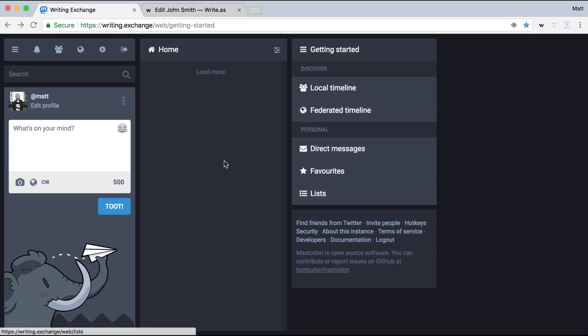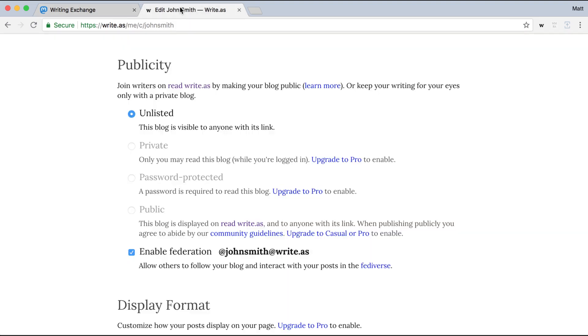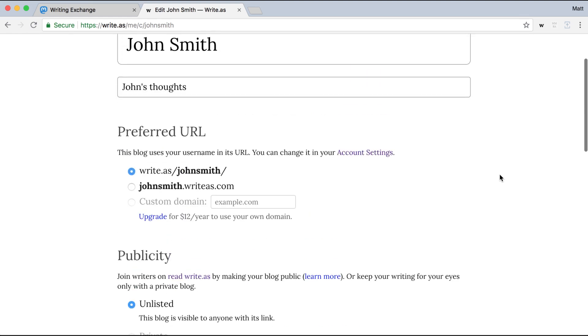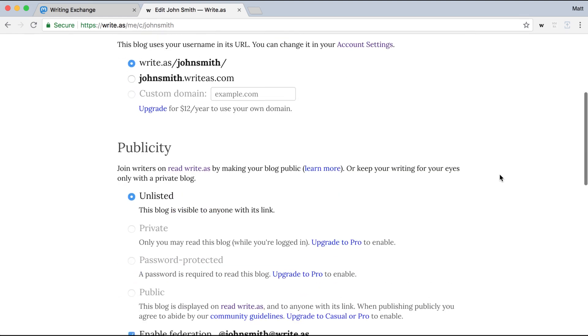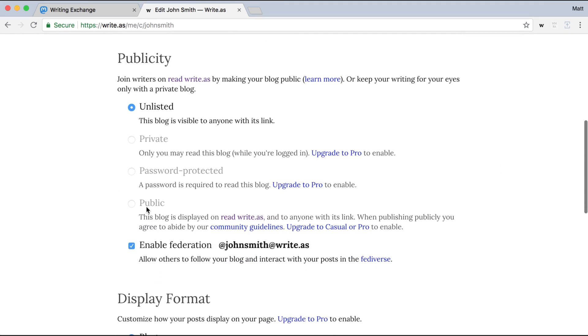So over here, I'm a reader on Mastodon, and on this tab, I'm the author of a blog who wants to share their writing with the Fediverse. So I've gone to my settings page and enabled Federation, and Write As gives me my Fediverse handle that I can give to anyone who wants to follow my blog and start receiving my posts.